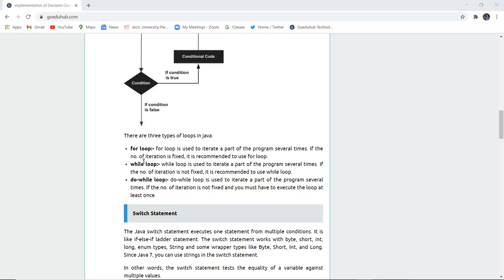The for loop is used to iterate a part of the program several times. If the number of iterations is fixed, it is recommended to use the for loop. The while loop is also used to iterate a part of the program several times; if the number of iterations is not fixed, it is recommended to use the while loop. The do-while loop is used when the number of iterations is not fixed but you must execute the loop at least once.